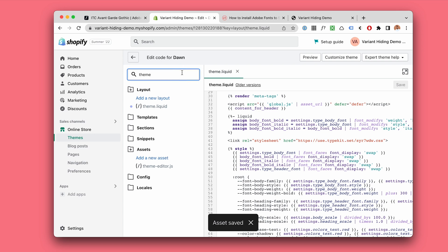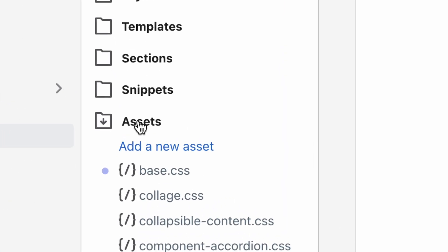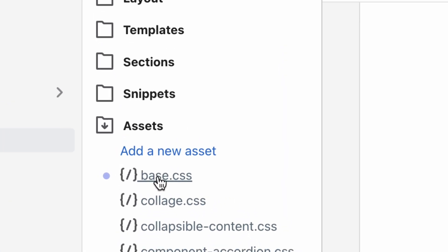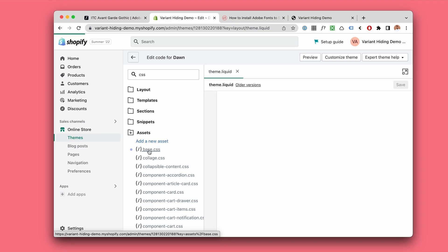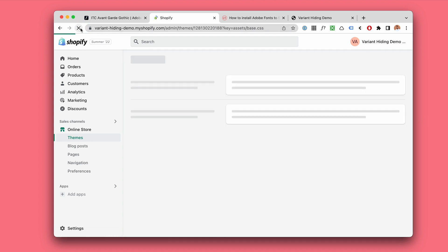Then look for a CSS file. Under assets we're going to go with the base.css. Something a little bit weird going on, I'm going to refresh.